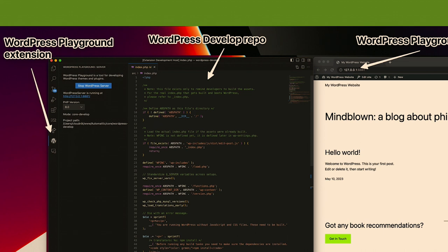As I said, it's equivalent to running WP Now start, but it's the user interface. You can change the PHP version and WordPress version, so you can test your plugin or theme in different environments.